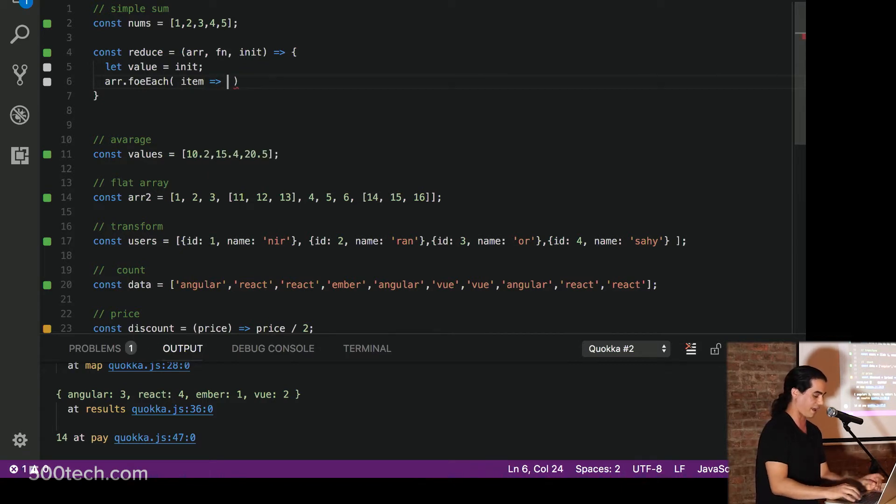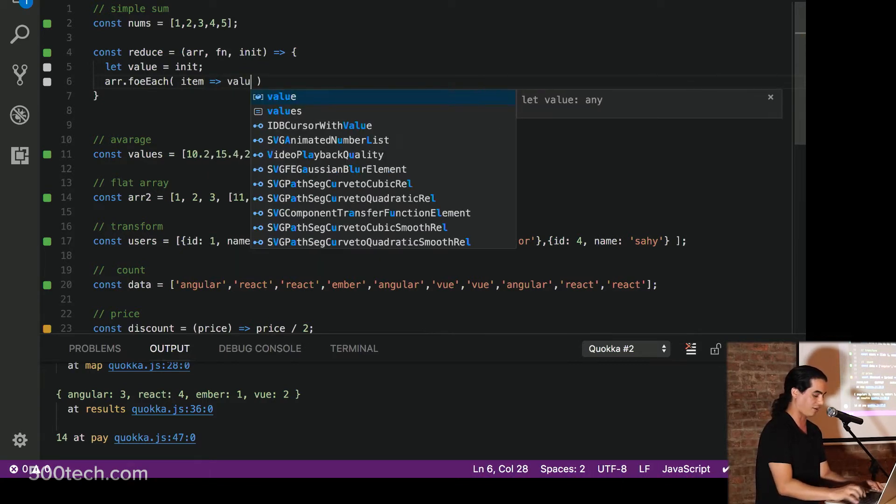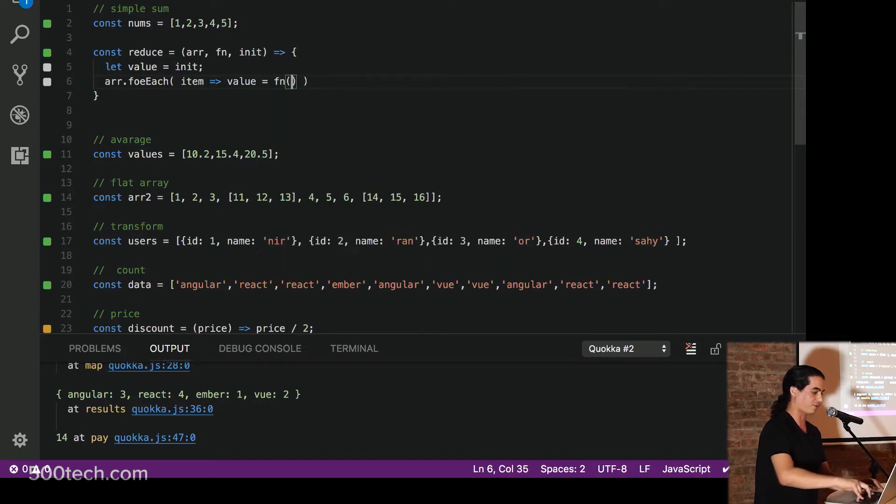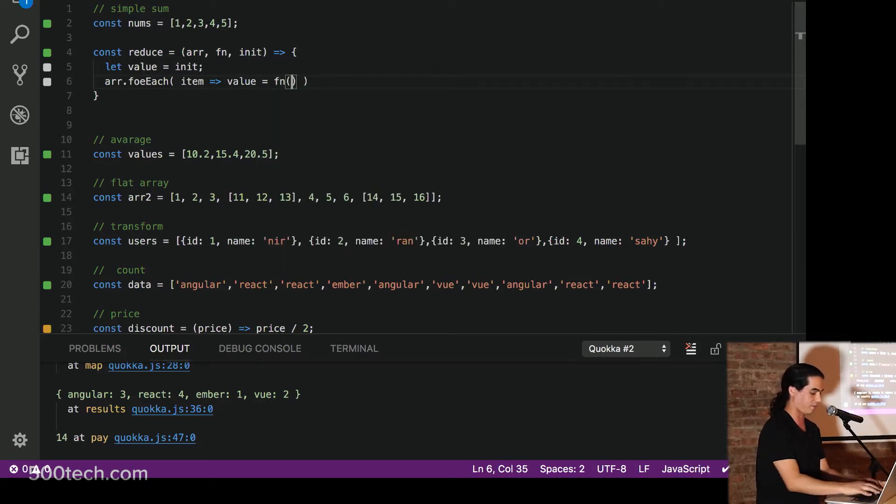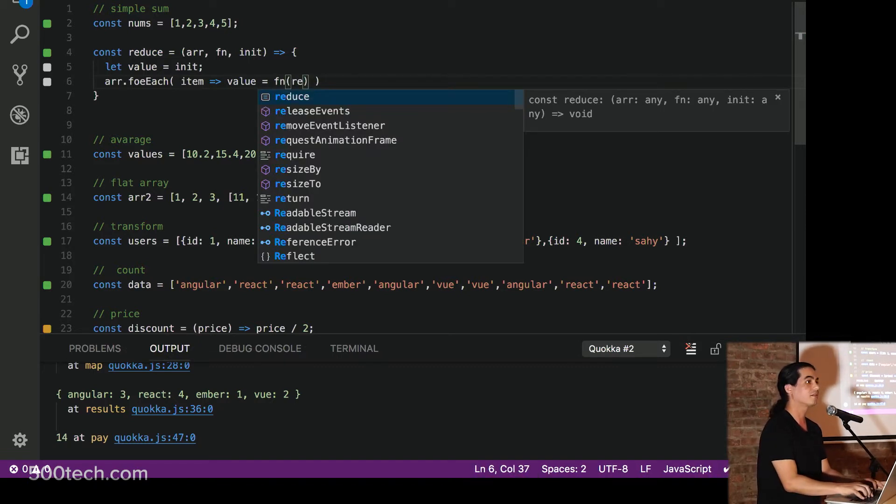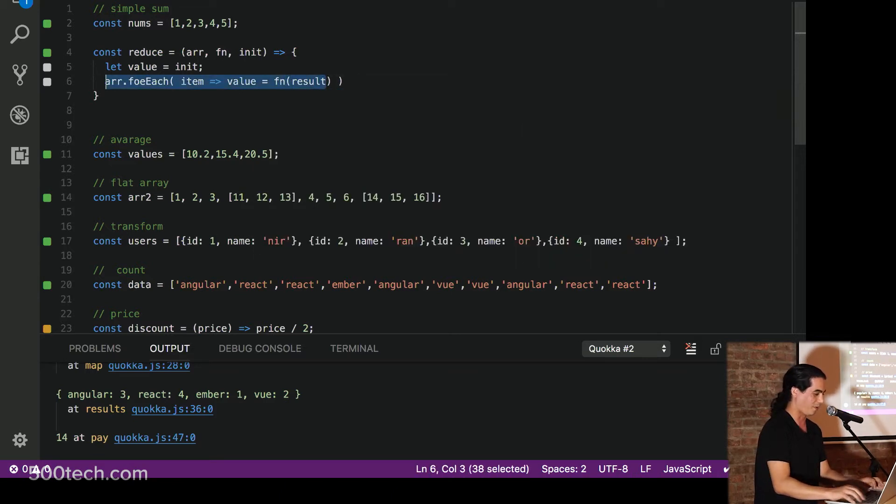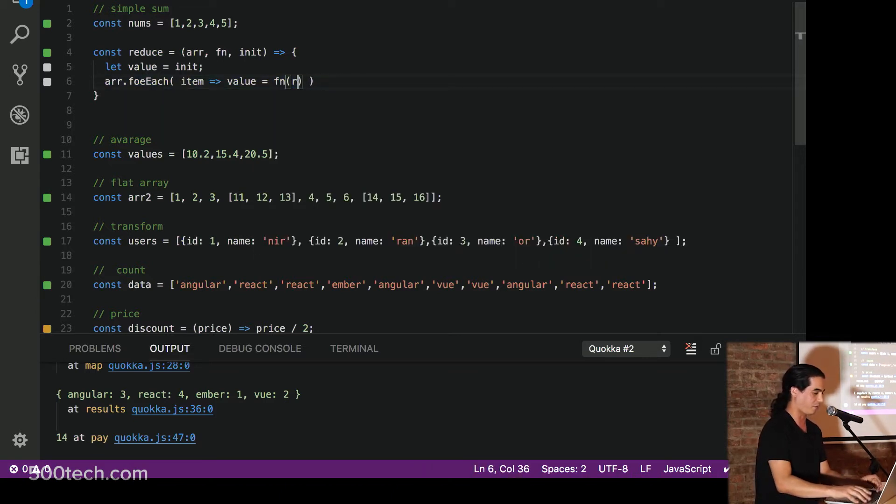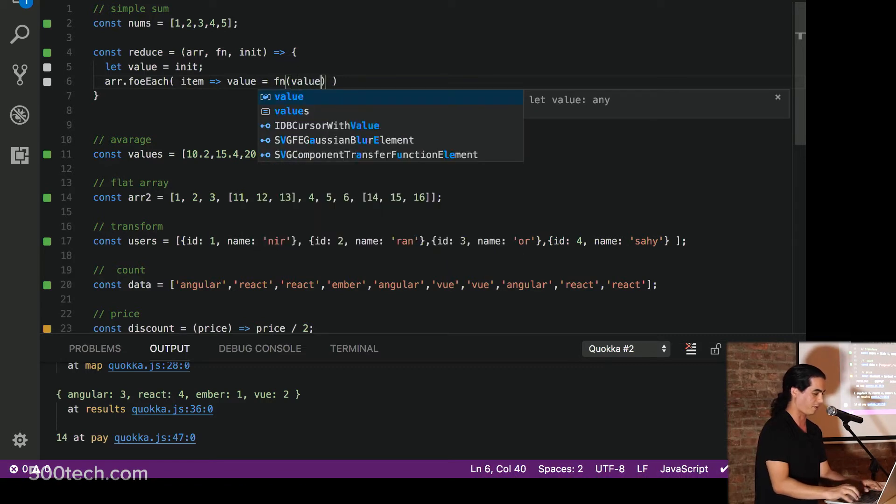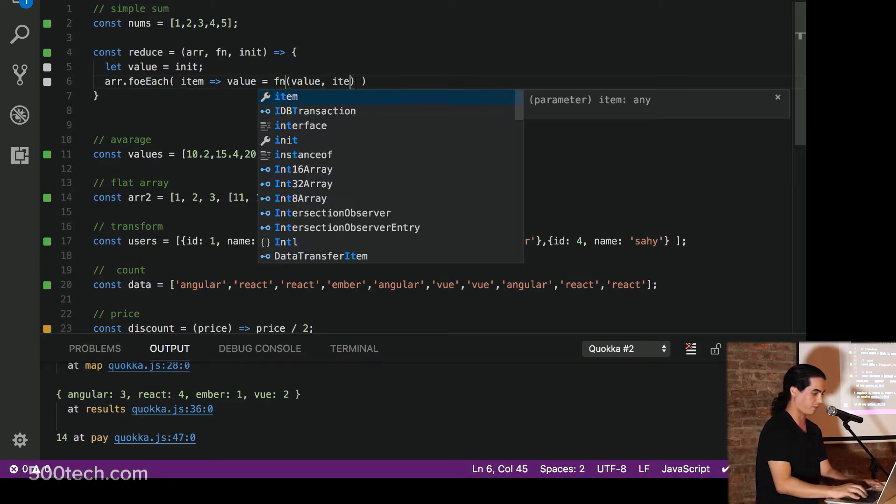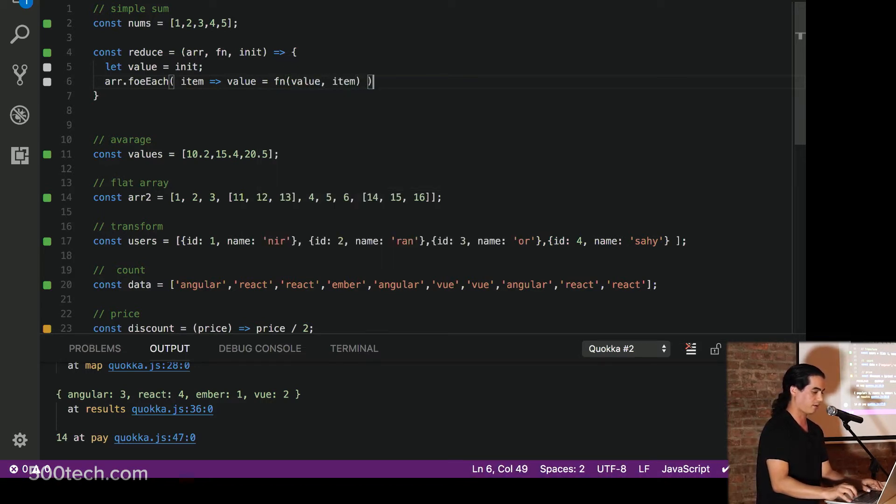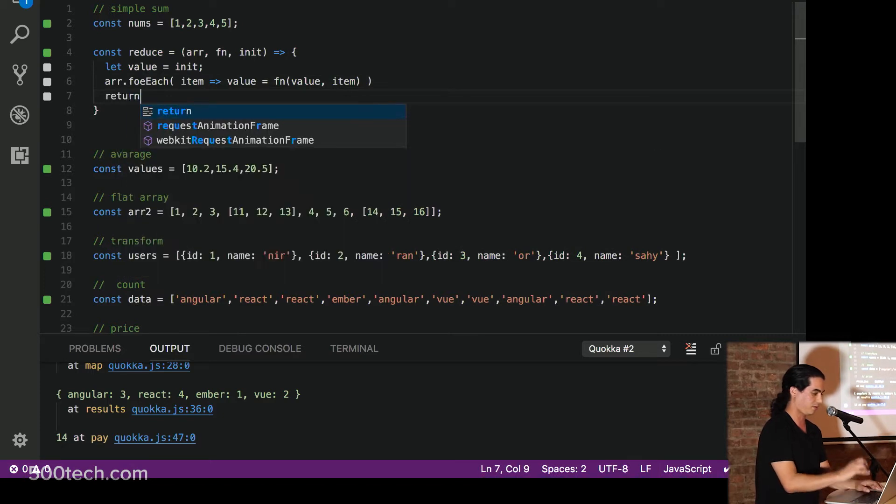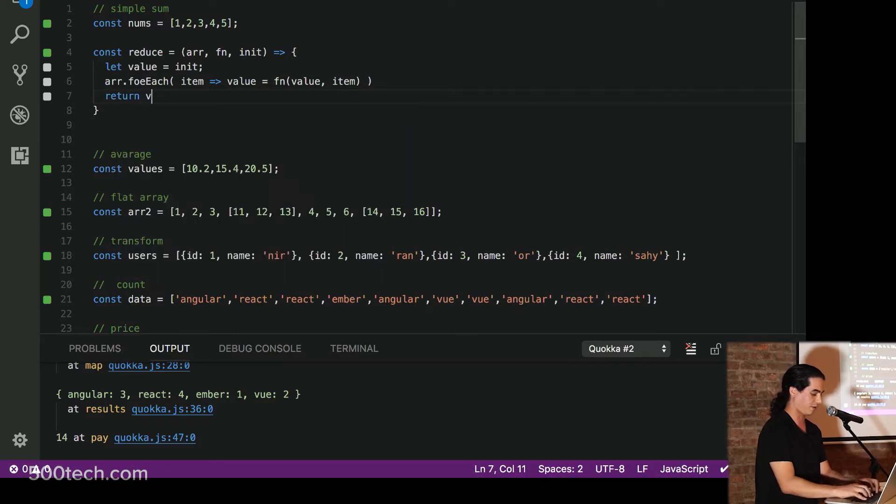we can just say that our initial value equals to the result of the function and we will pass the result. We will pass our value and the item. Alright. And then return the value. Looks good. I think so. Let's give it a try.